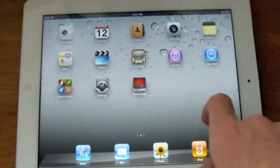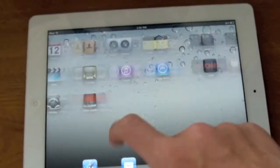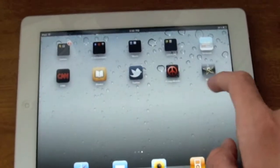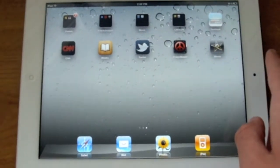For the time I've had the iPad 2, it's a pretty good device. I really enjoy it and it's worth buying.